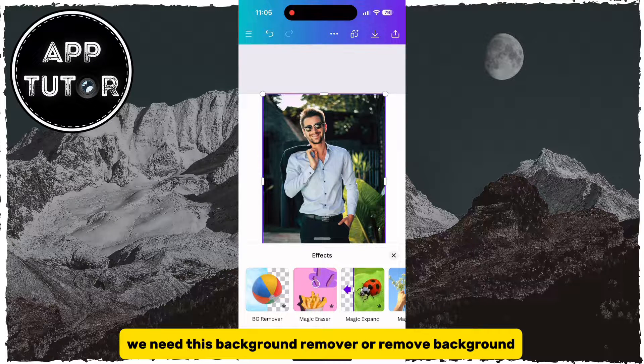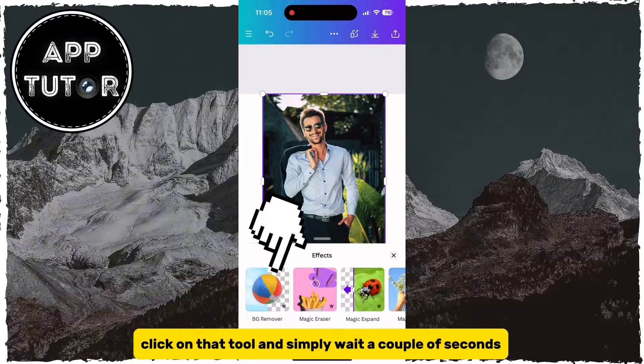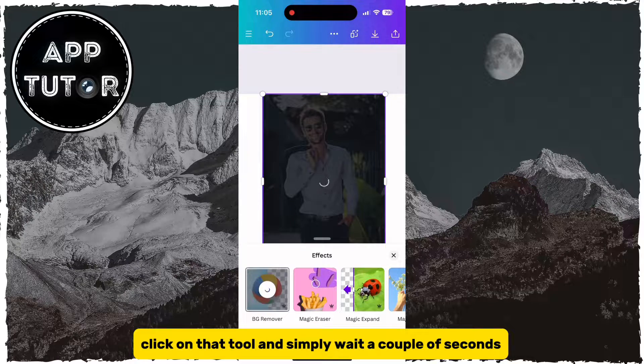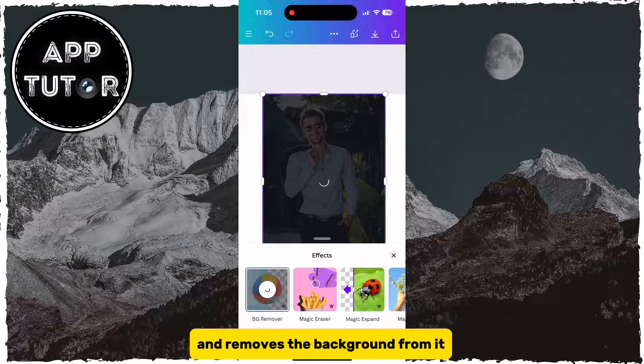We need the Background Remover or Remove Background tool. Click on that tool and simply wait a couple of seconds until Canva analyzes your photo and removes the background from it.